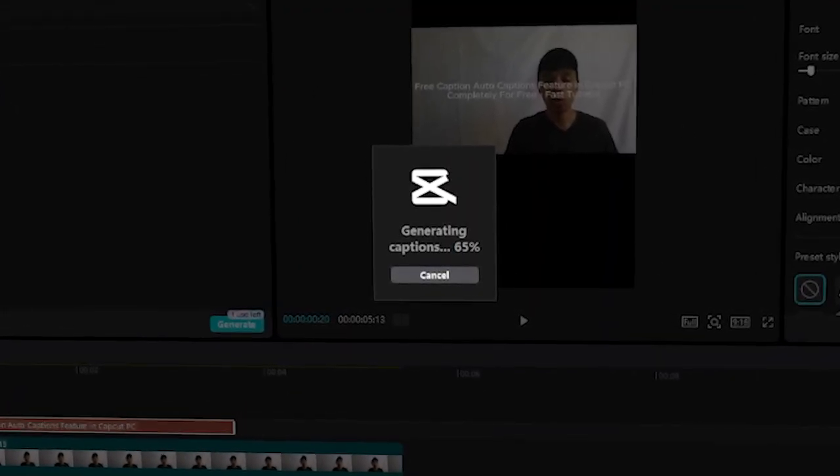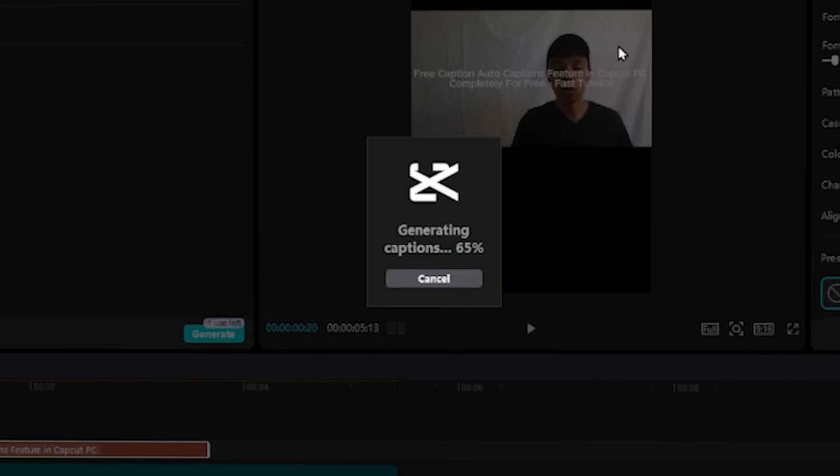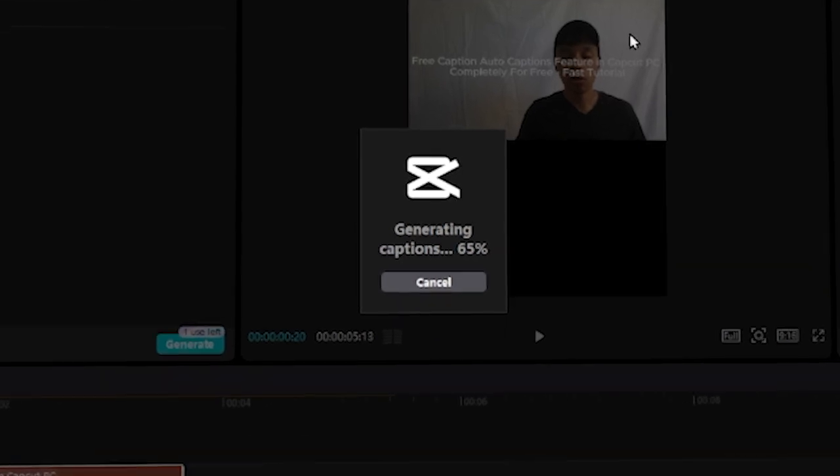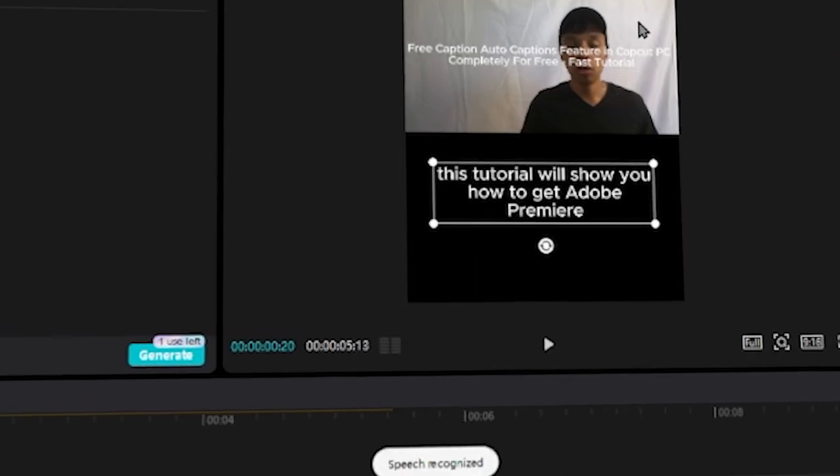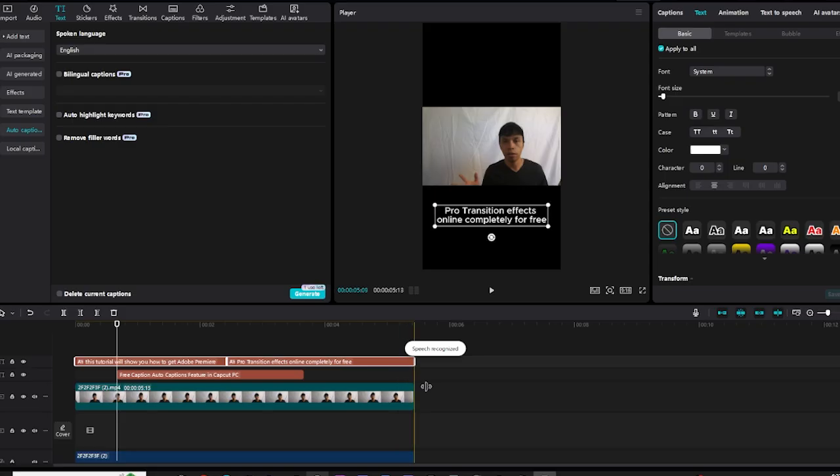Now, this will take some time to load, but trust me, the before and after will absolutely blow your mind.